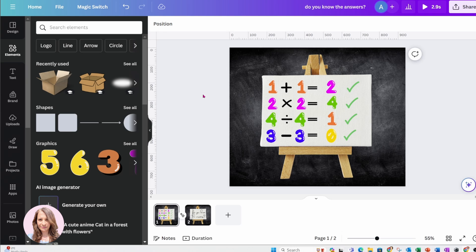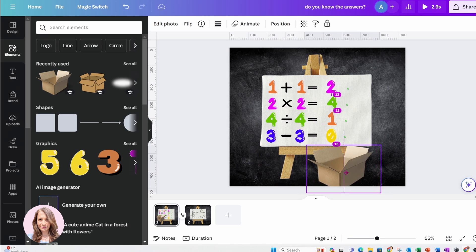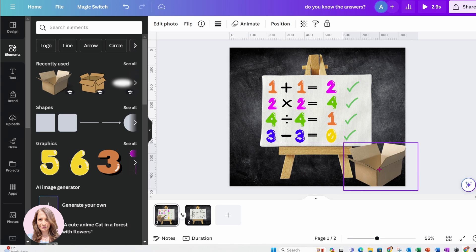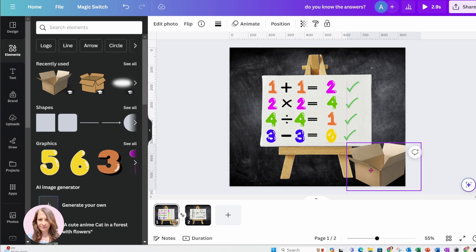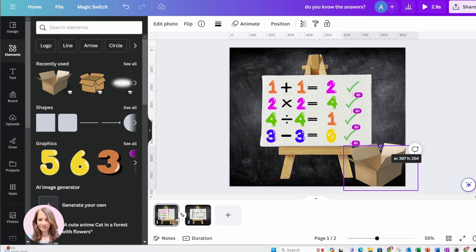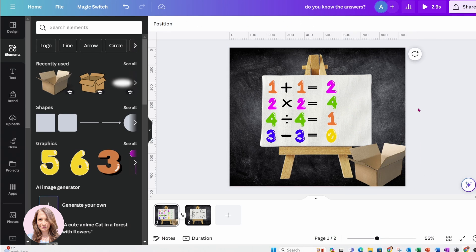The next thing that I want to do is I want to find a box. Here's the box that I'm going to use for this animation. I'm going to make a copy of this box and I'm just going to layer it — sandwich it kind of here — because then I'm going to stick the numbers in there.